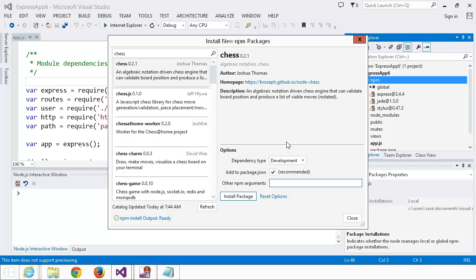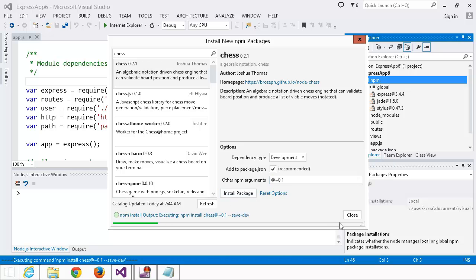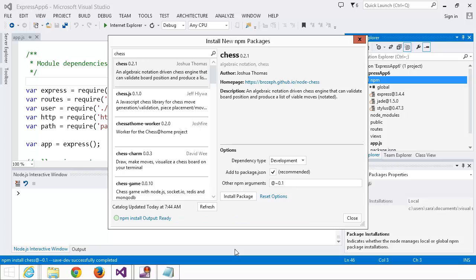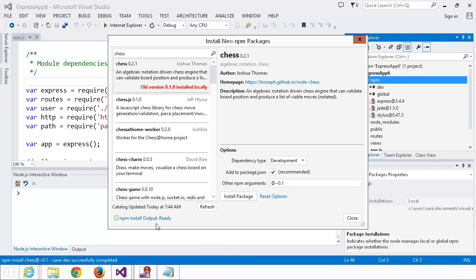And I'm going to also add some arguments. I want to install an older version. So let's install around version 0.1, because I don't actually know whether 0.1 itself exists. So install package, and you can see that it executed.